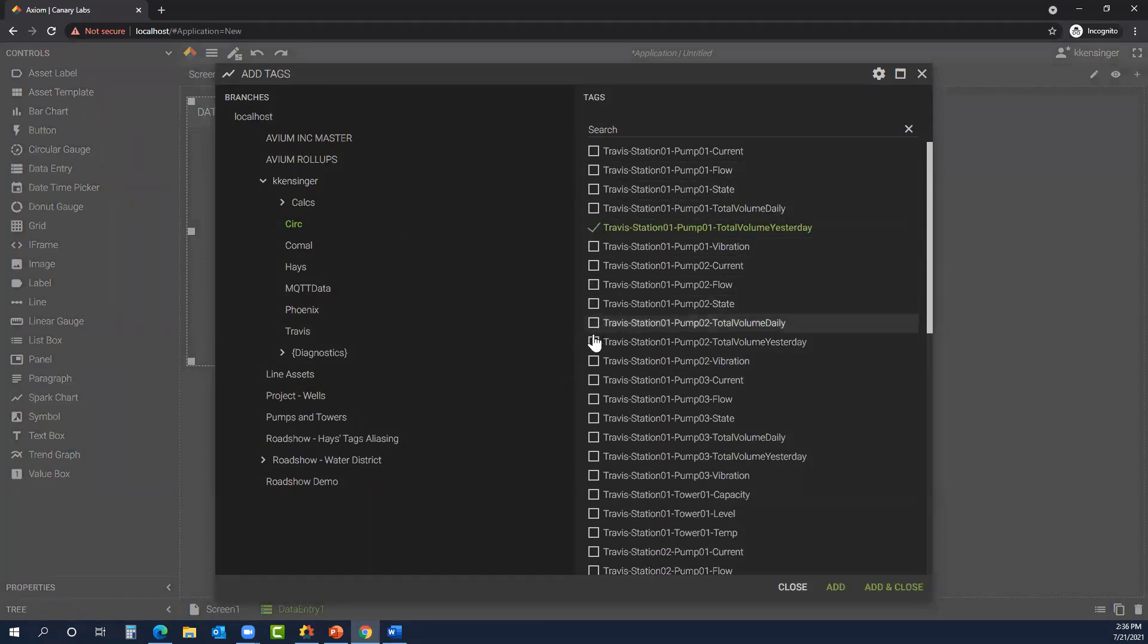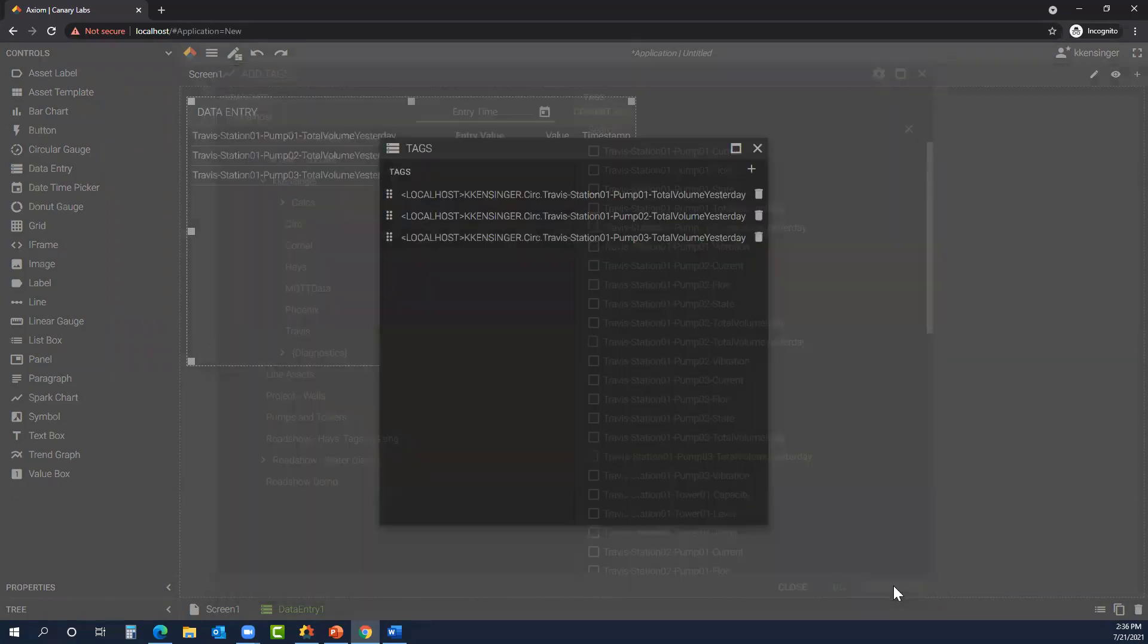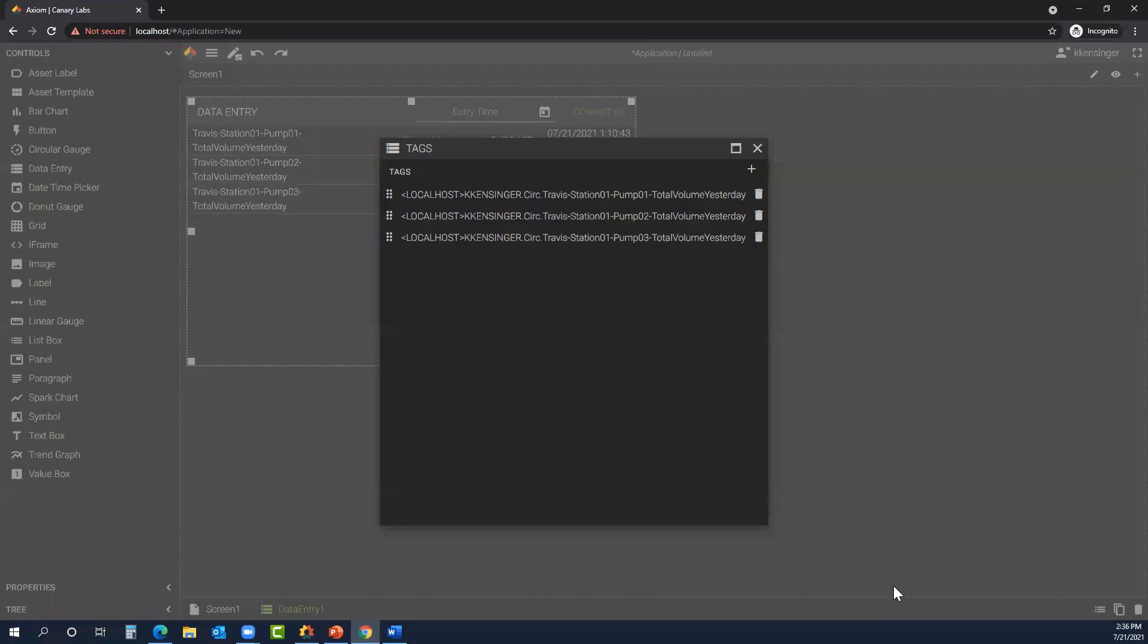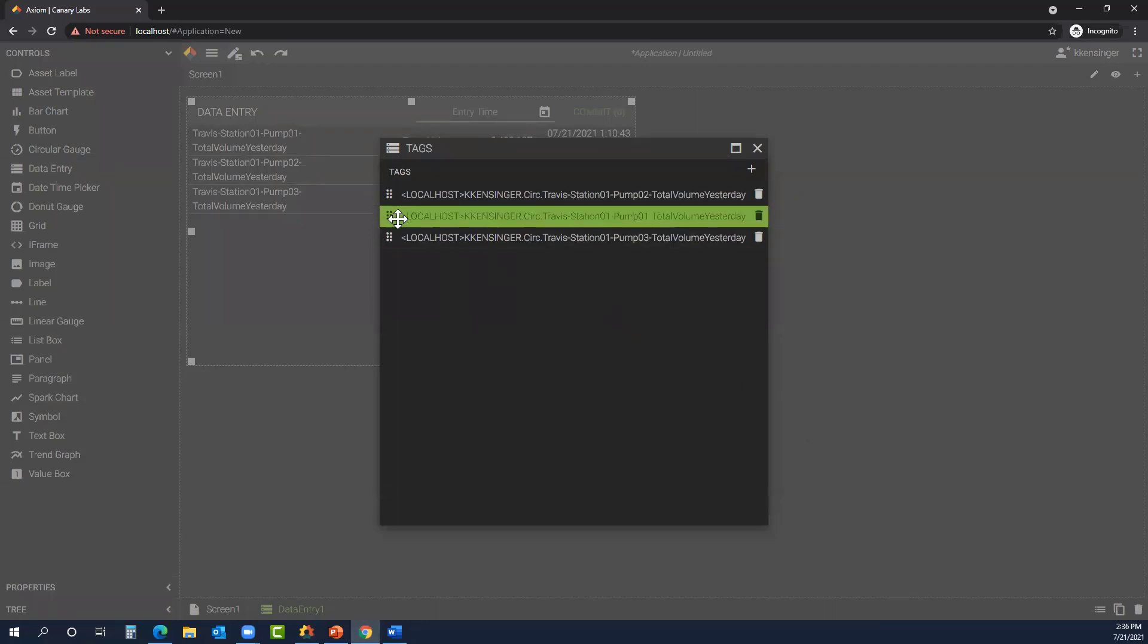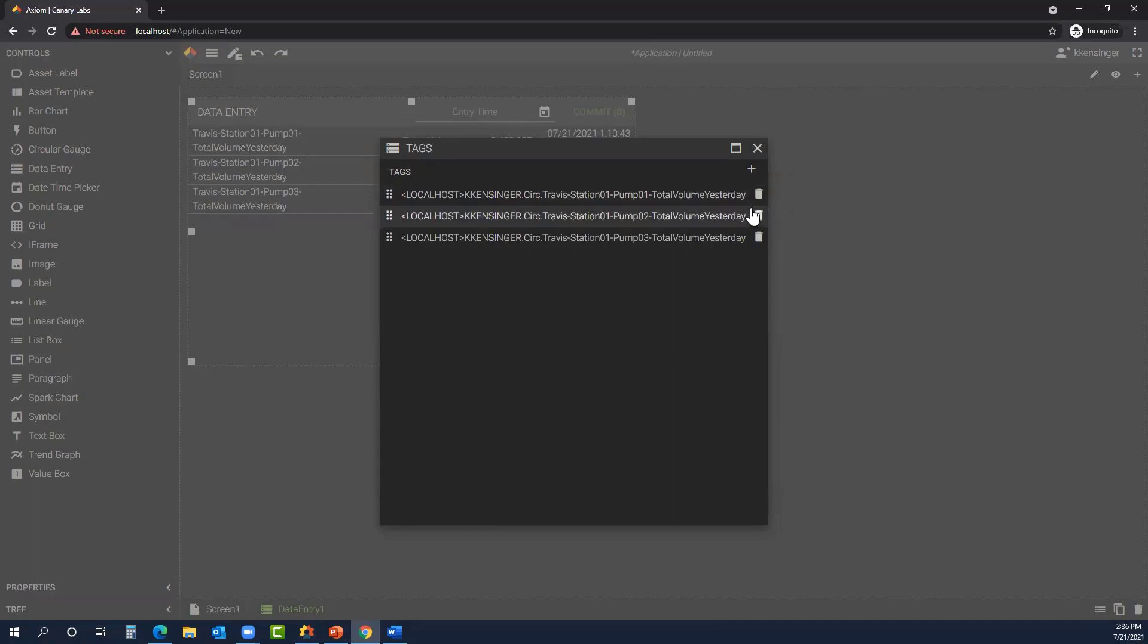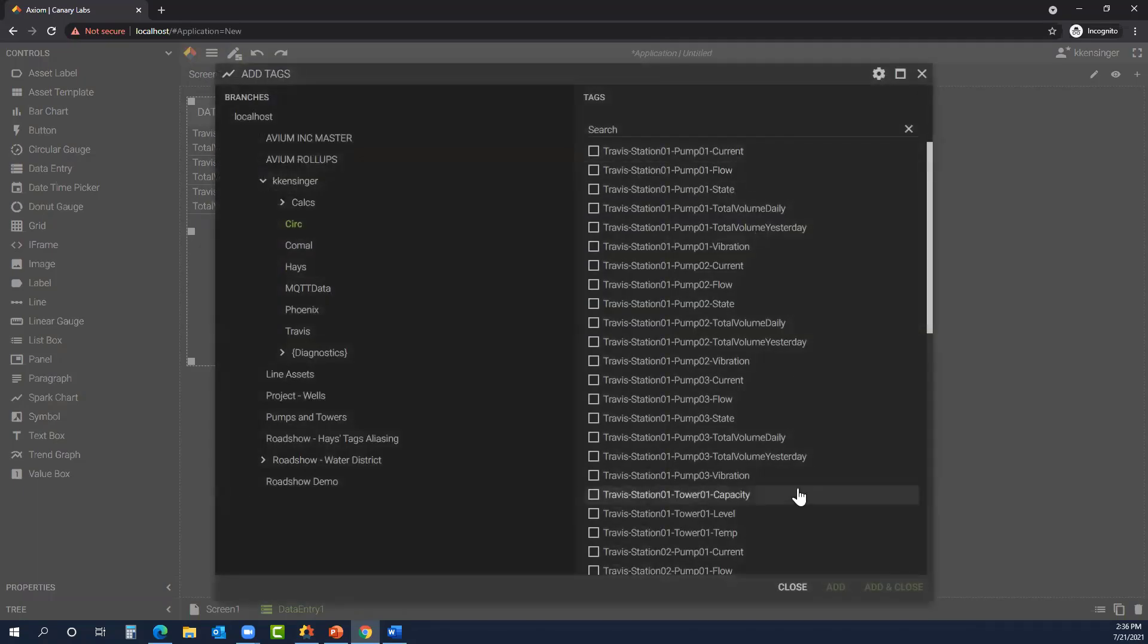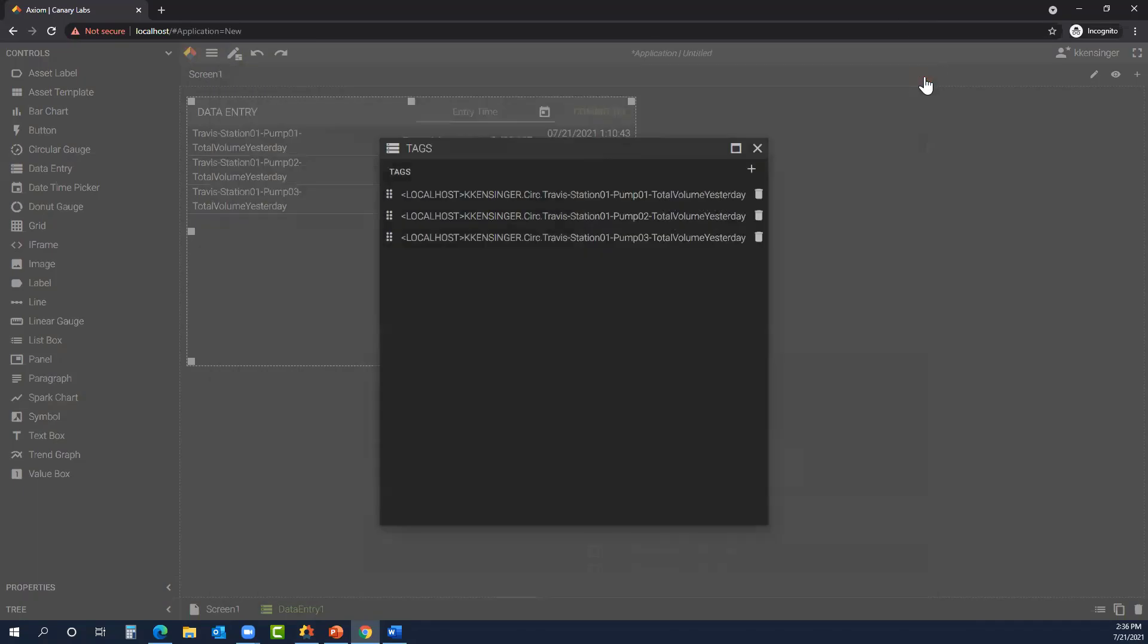It's first going to prompt me to choose what tags I want to add. We're just going to use some simulation data today and look at total volume yesterday tags. After I add those, I have the opportunity to reorder the tags here. The trash can icon allows me to remove the tag from my list. Or if I decide I want to add additional tags, I can use the plus button and add another tag to that list. Once you're satisfied, you can close out of that.